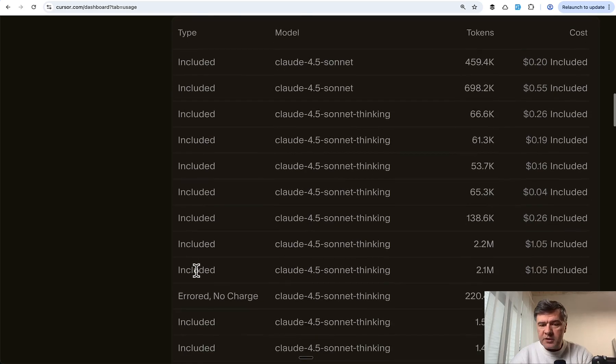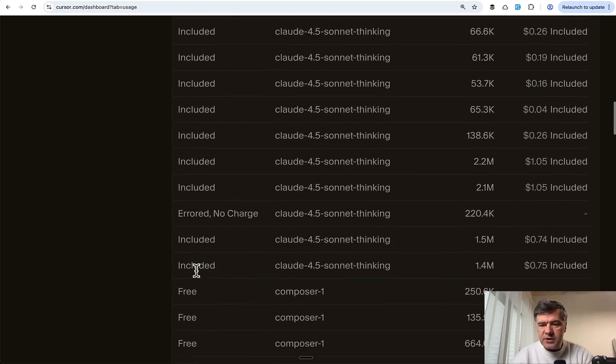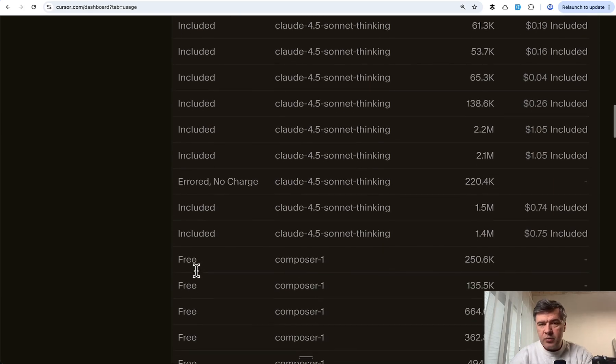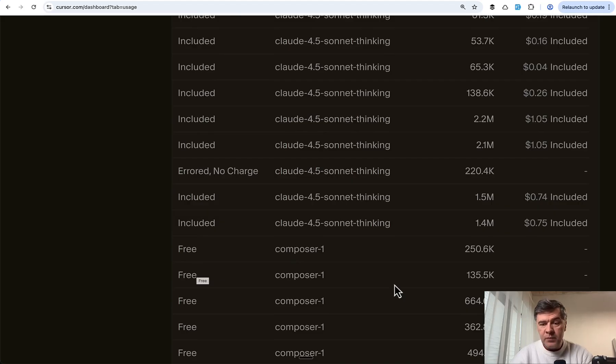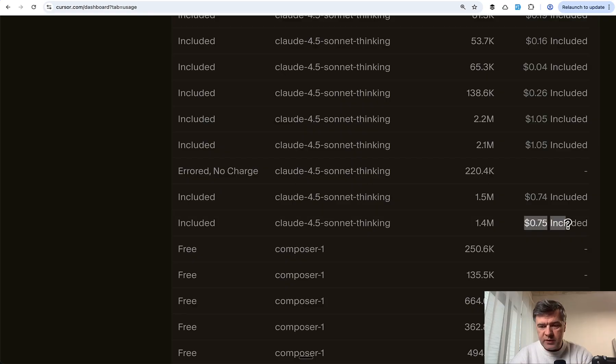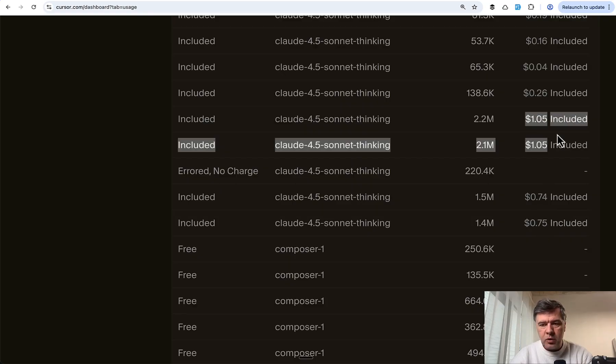Meanwhile, the price of my experiment with Cursor - this is another reason why it doesn't make much sense to use Cursor for financial reasons. Each of those prompts with Sonnet cost 75, 74, or one dollar.